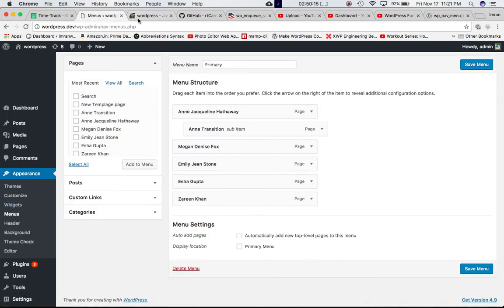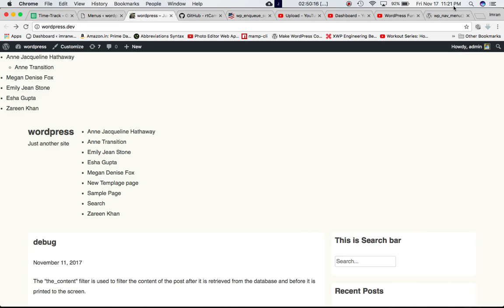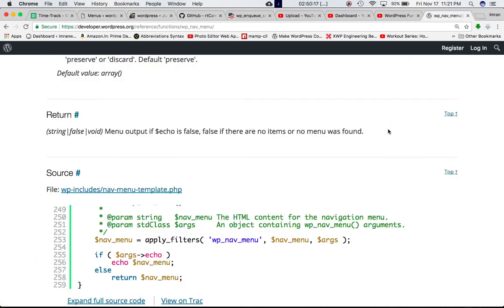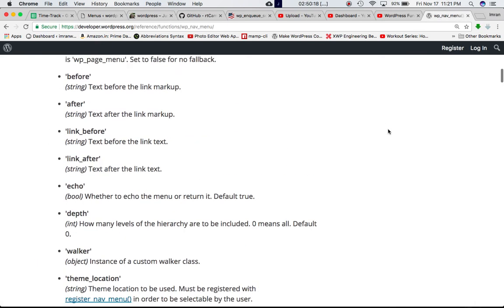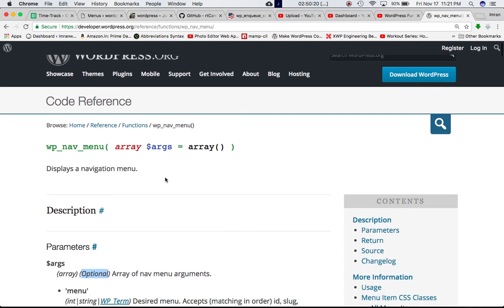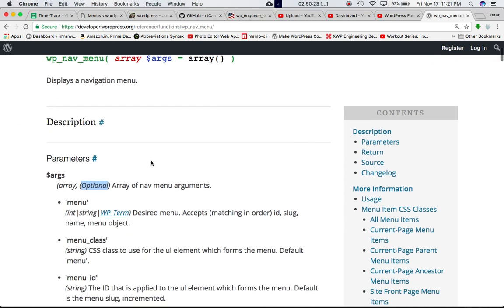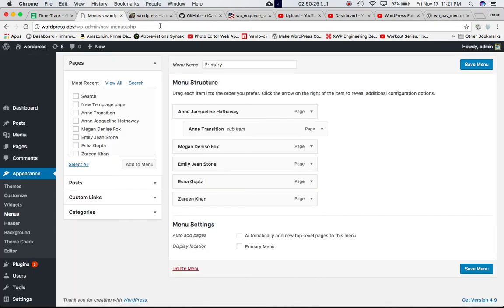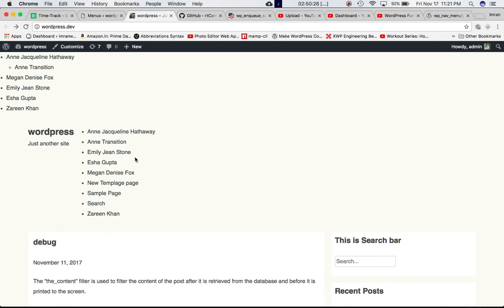Refresh the page. And sure enough, we have the same hierarchy of our pages, which is the primary menu, which is the default menu over here. Right? So that's the job of the wp_nav_menu function, is to display the navigation menu. If you pass the arguments, it's going to give you the custom navigation menu, which is basically the hierarchy of the pages.